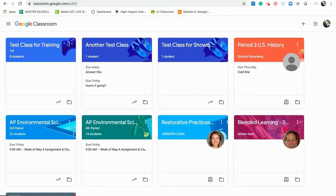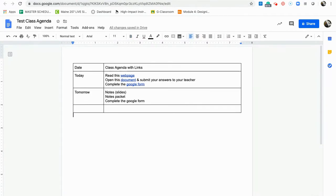I'm going to take you through two basic ideas of how you can set up your Google Classroom. One basic idea is I already have set up for my class a daily agenda. Maybe you do this on Google Slides and you post the agenda and the links for the day — the date, what we're going to do, the class activities, and what you need to complete.